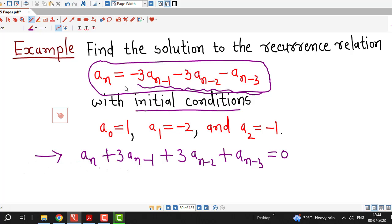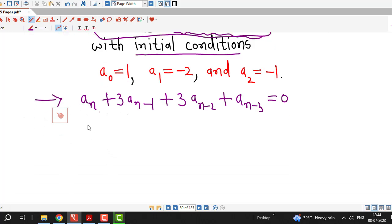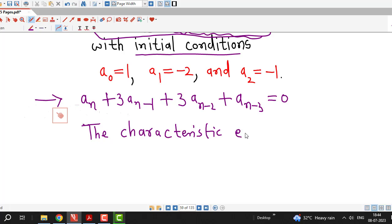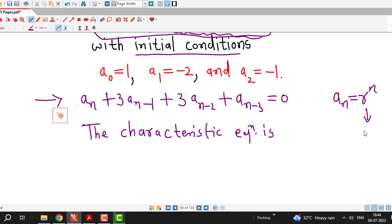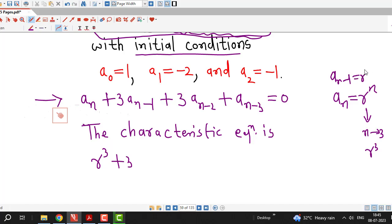I am taking all these terms on the left hand side and now I will write down the characteristic equation corresponding to this recurrence relation. What we will do is we will replace aₙ by r raised to n. This is a recurrence relation of degree 3, so after replacing aₙ by r raised to n, we will replace n by 3. That is, instead of aₙ, I will write r raised to 3, and 3 times aₙ₋₁ becomes r raised to n minus 1.